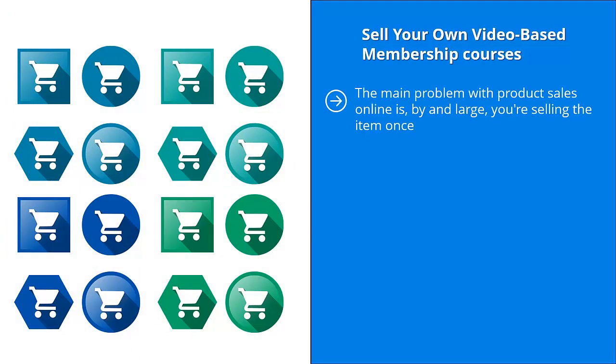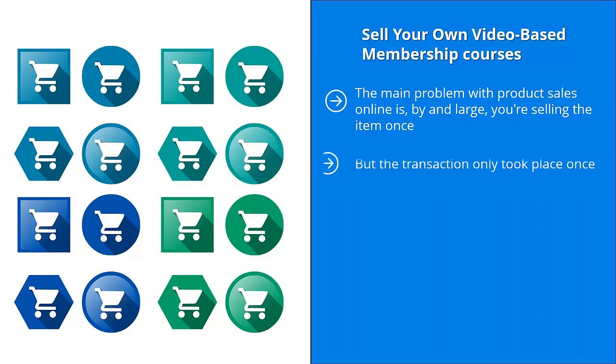Sell your own video based membership courses. The main problem with product sales online is by and large you're selling the item once. Somebody clicks the buy button, they pay, they get access to the download link, and that's the end of the story. They already have the product. They can enjoy it, they can throw it away, they can do whatever they want with it, but the transaction only took place once.